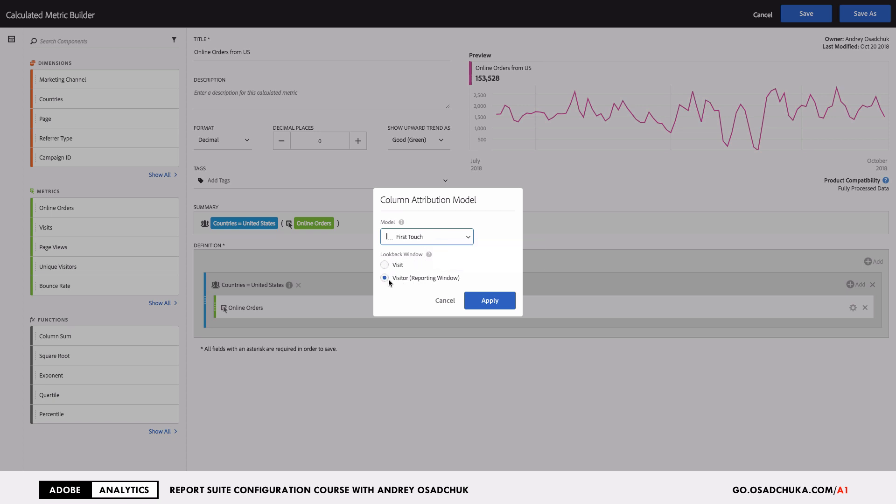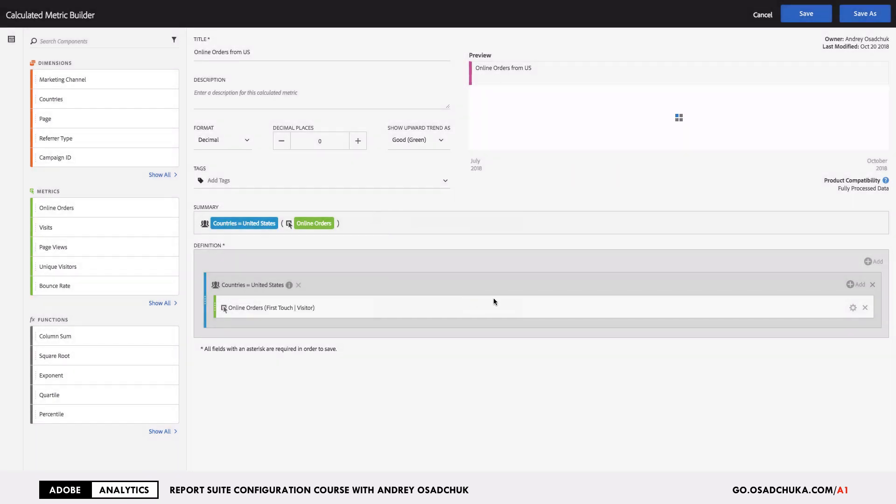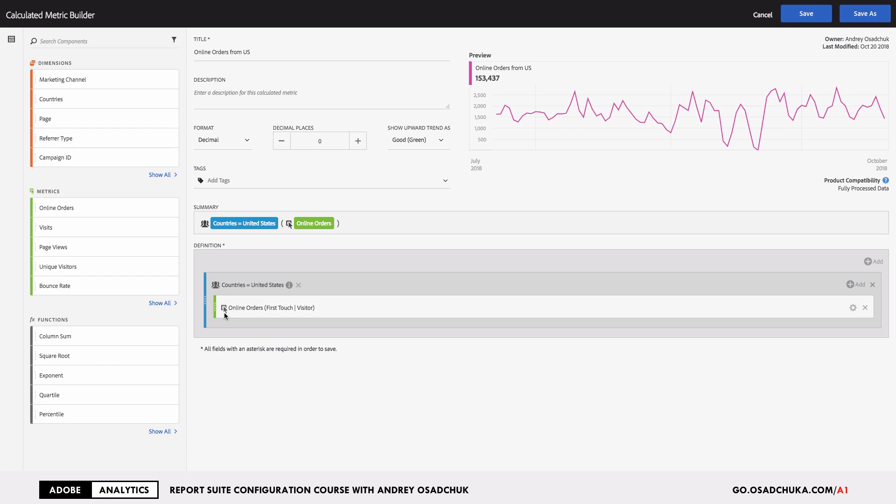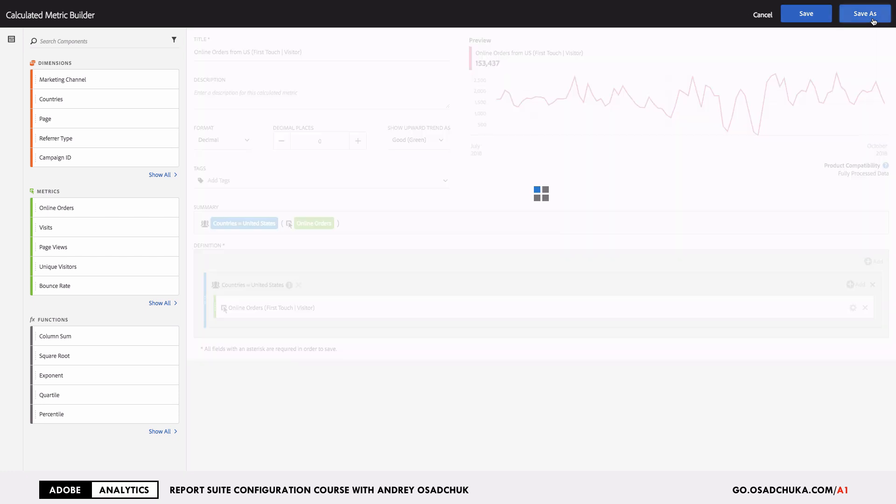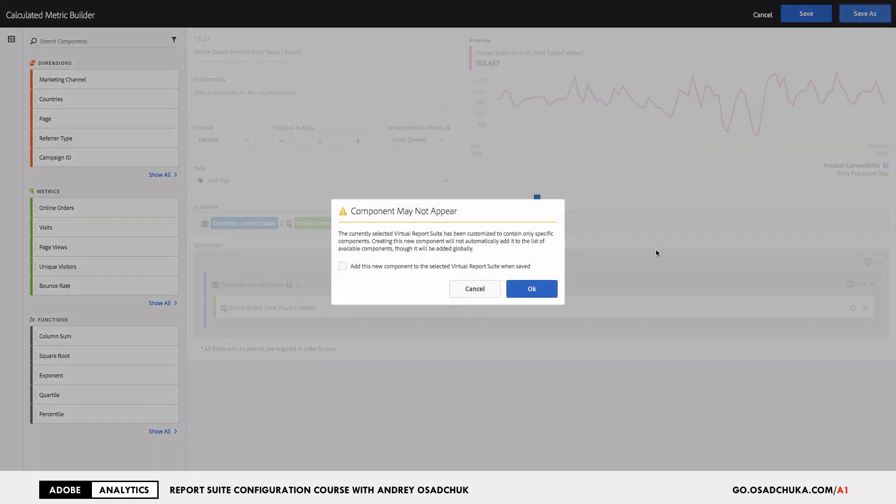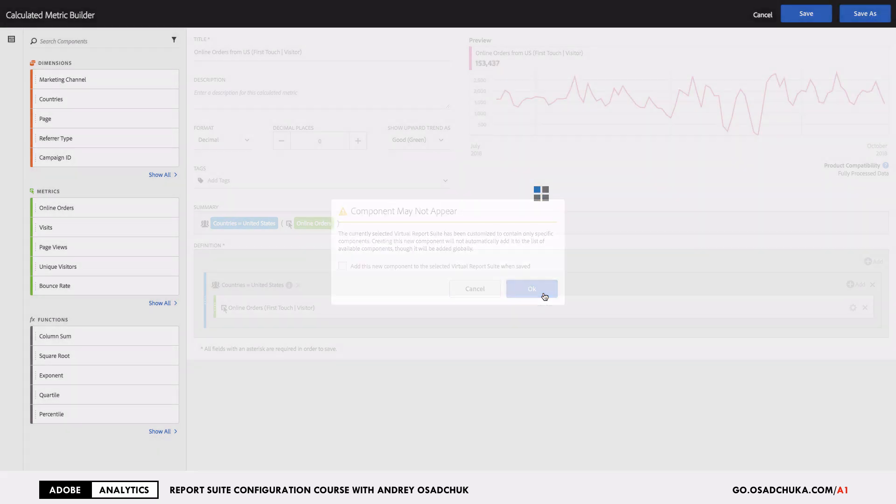You can configure the lookback window, either hit or visitor, and click apply. Now your calculated metric has been updated to the model you've selected. Then add some context to understand what this metric is. I will type in that this is first touch and visitor lookback window, and I will click on save as to have a copy of my previous metric rather than rewrite it.